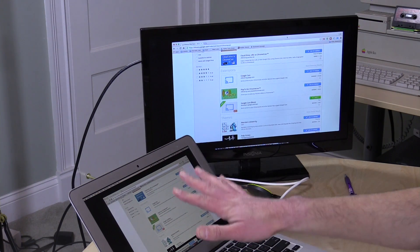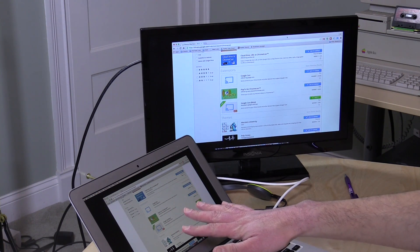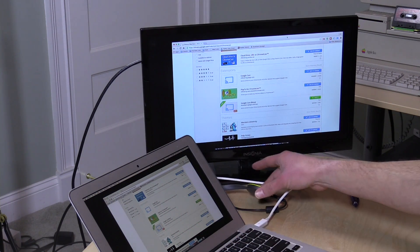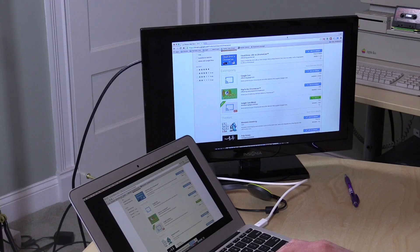If you don't have your computer's resolution set to the same resolution that your Chromecast is operating on, it's going to scale it down and look kind of weird. So you're probably going to want to adjust your computer resolution to 1920 by 1080 before you cast it over.